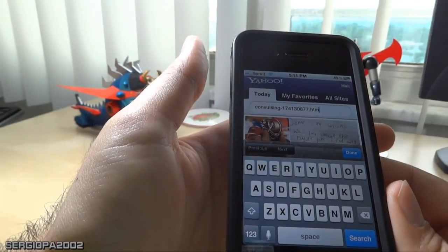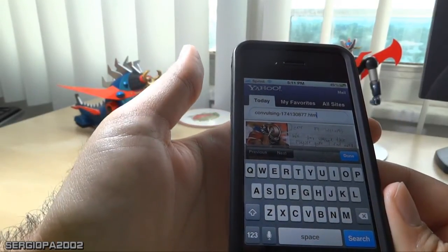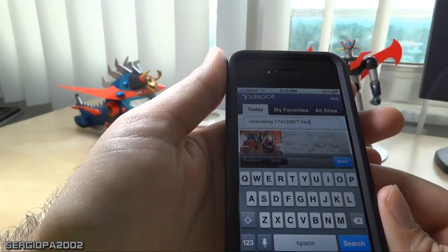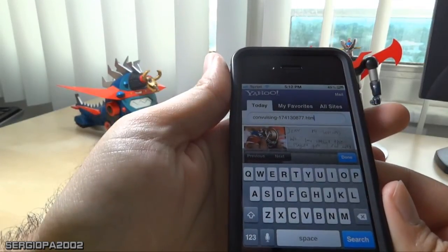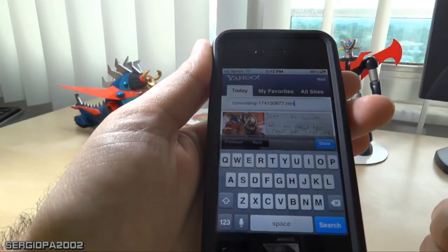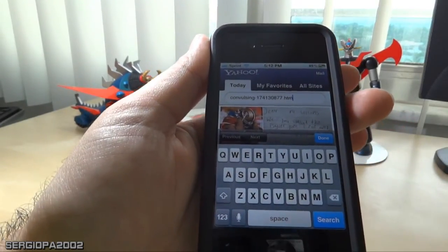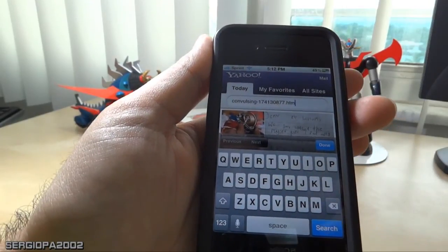And depending on the size of your fingers, the environment, and also the kind of things that you want to copy and paste. Well, I hope you enjoyed this video and thank you for watching.